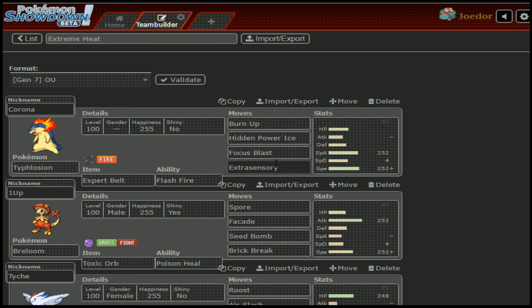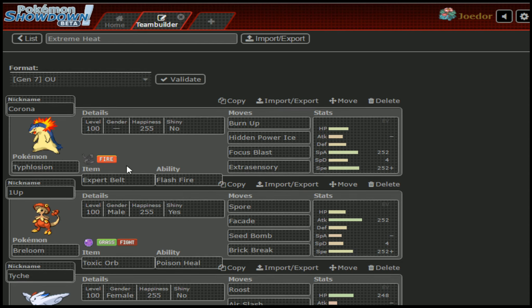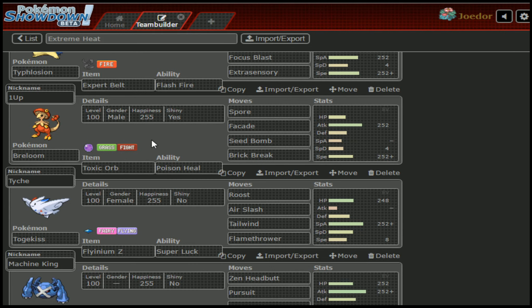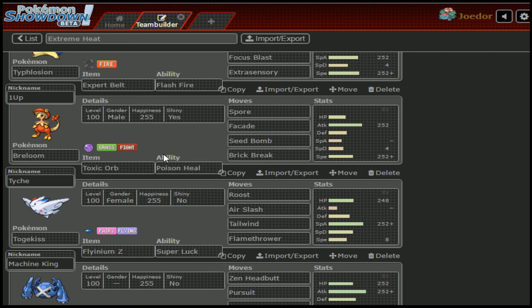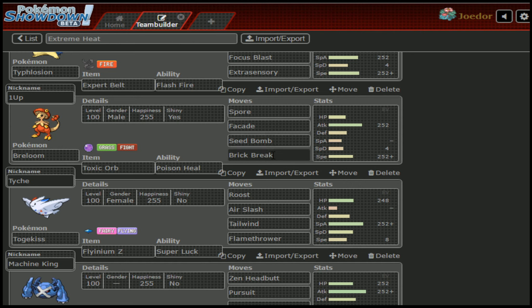Then I can focus on going for Hidden Power Ice, or a Focus Blast, no pun intended, or an Extra Sensory. Extra Sensory, I think, Clean OKOs Salazzle. One up the Breloom. We're running a little bit of a different set this week. We're not running our Technician set from last week. We are instead running a Toxic Orb, Poison Heal set: Spore, Facade, Seed Bomb, and Brick Break.